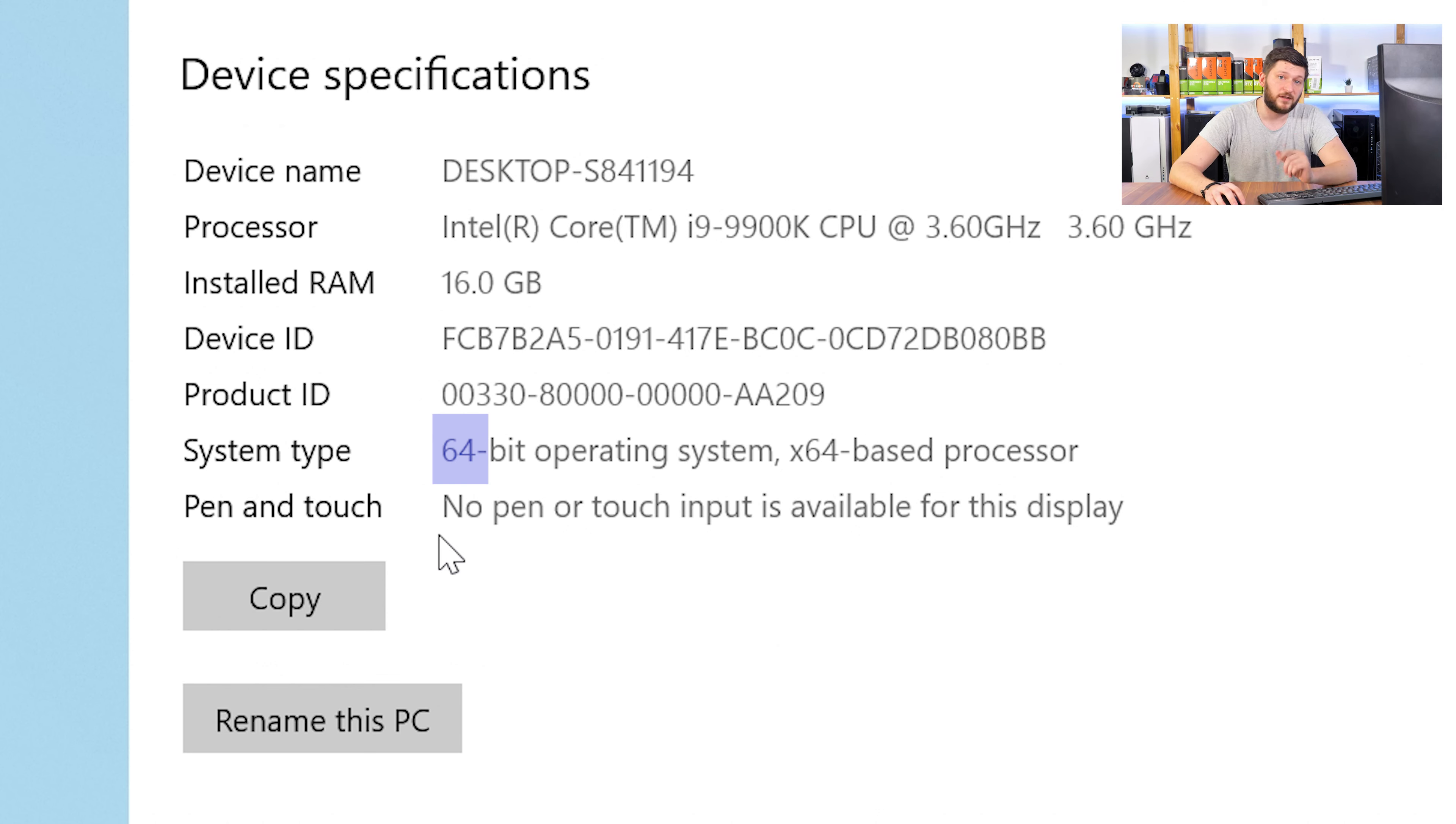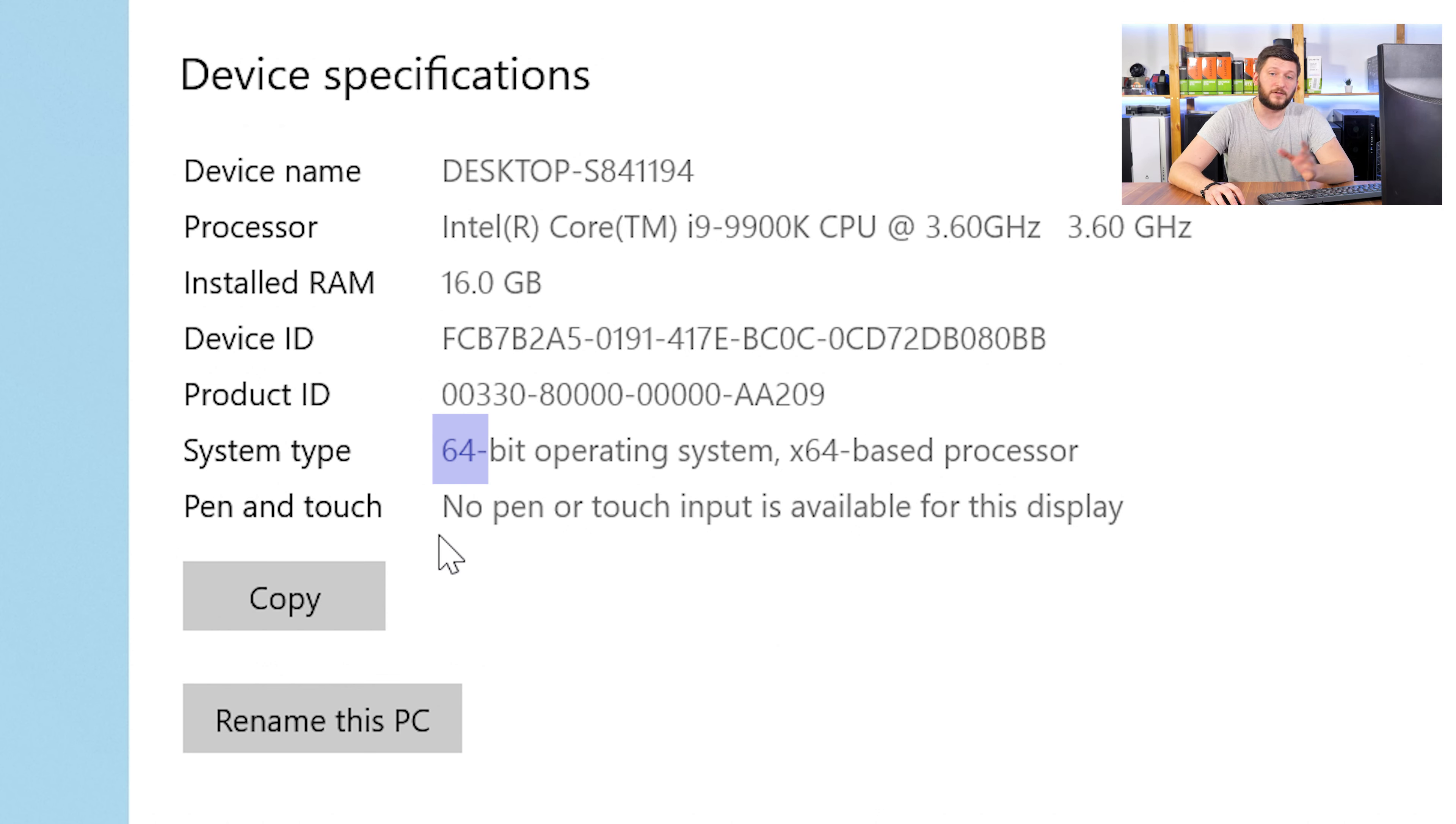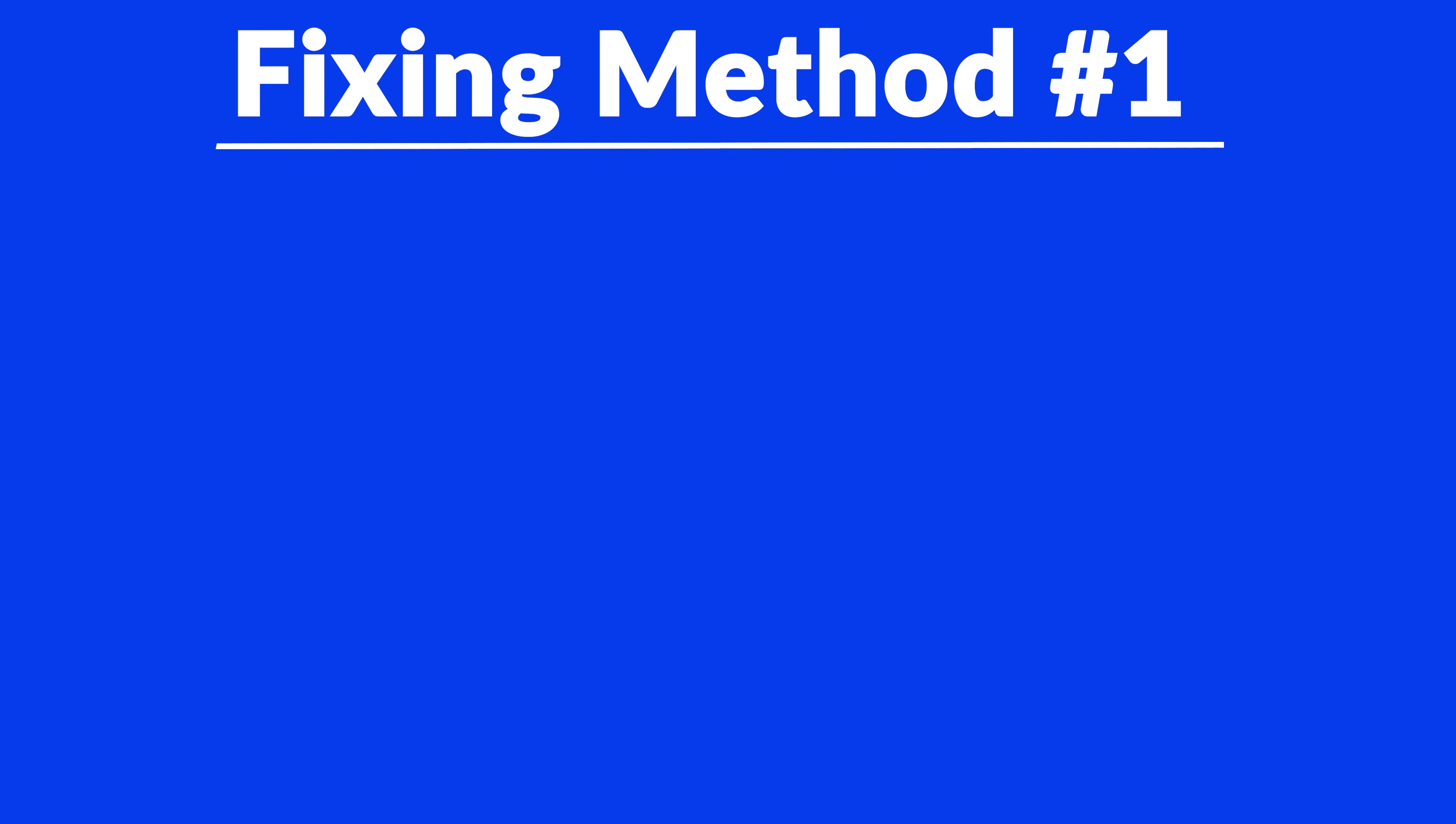Now, if it says 64-bit, you have a 64-bit Windows. If it says 32-bit, you have a 32-bit Windows. Now, just keep the information for later on.